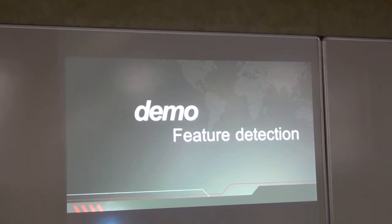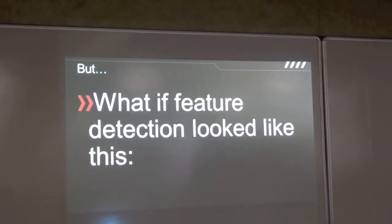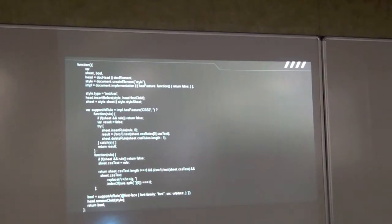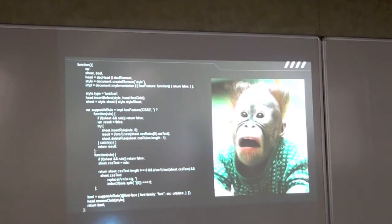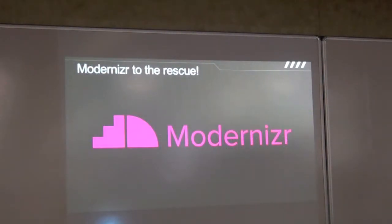That was a very simple case — you said window.addEventListener, if it existed then great, we use it. But what if feature detection looks like that massive block of code? That's probably the reaction — that's where Modernizr comes to the rescue.